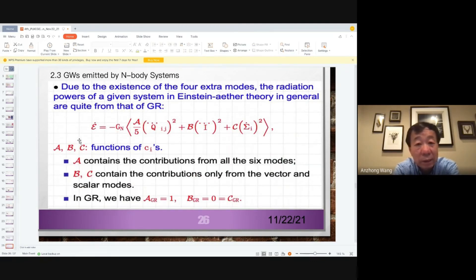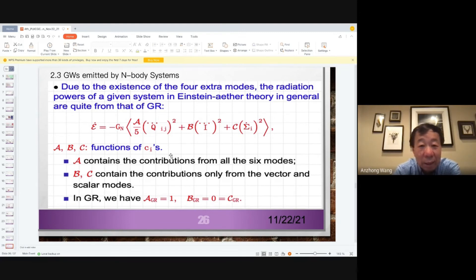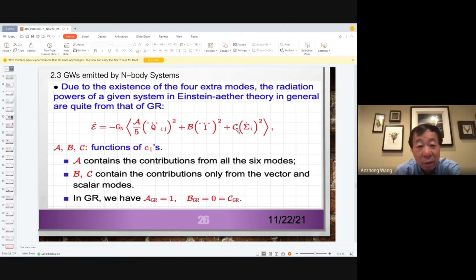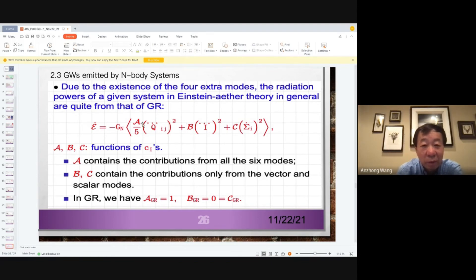We then consider the emitted power spectrum. The power has three terms: A, B, and C — functions of the coupling constants Ci. The A term contains contributions from all six modes: scalar, vector, tensor. In Einstein's theory, only the A term is nonzero and equals one; B equals zero and C equals zero. B comes from the monopole and C from the dipole. In Einstein's theory, monopole and dipole radiation are zero, so we have only quadrupole radiation. But in Einstein-Aether theory, all terms are nonzero.